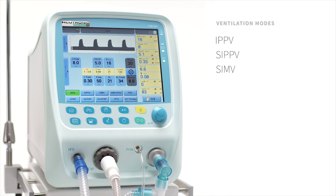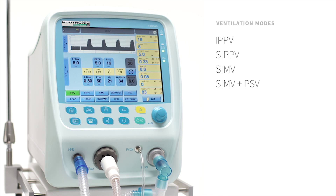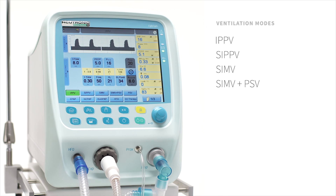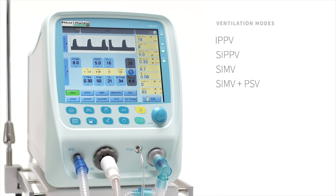SIMV, Synchronized Intermittent Mandatory Ventilation. SIMV plus PSV combines SIMV and PSV. This is the same as SIMV but the spontaneous breaths in between the SIMV strokes are supported and are flow cycled instead of time cycled.